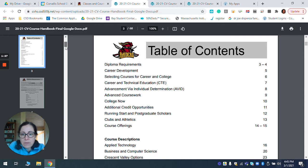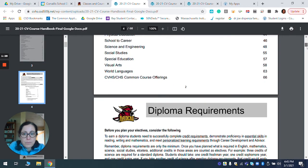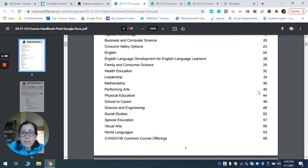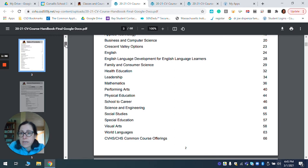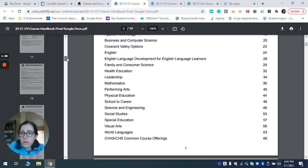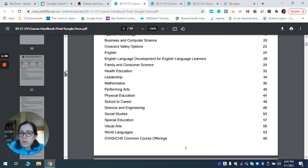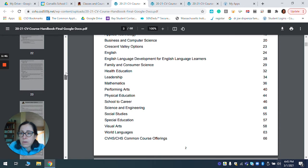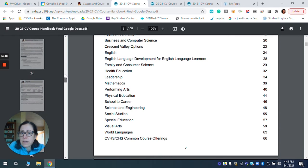And then if you go a little further down, it breaks it up into the different departments. I'm just going to pick on the English department for a second and go down to page 24. We can talk a little bit about how this book is organized in the different department areas.